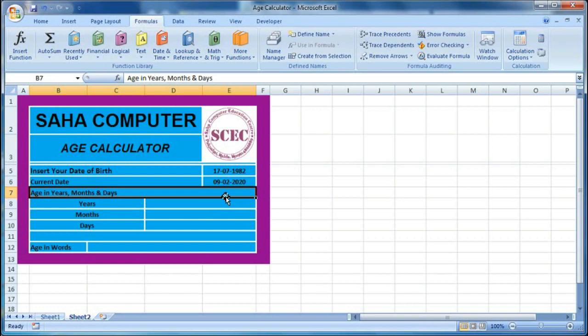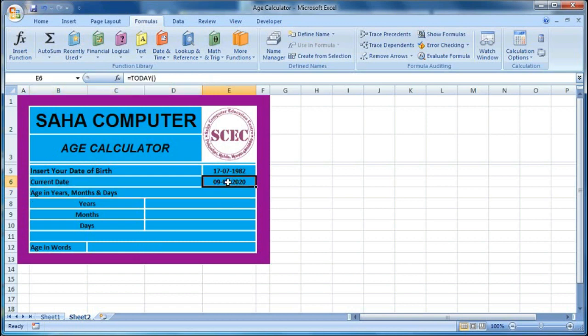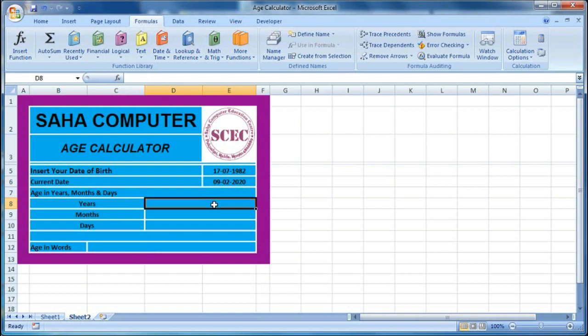If we put a static date, the age will remain the same the next day too. To make this calculator dynamic, we use the TODAY formula. Now for the year calculation, we will use the DATEDIF formula to calculate the total years between the two dates.